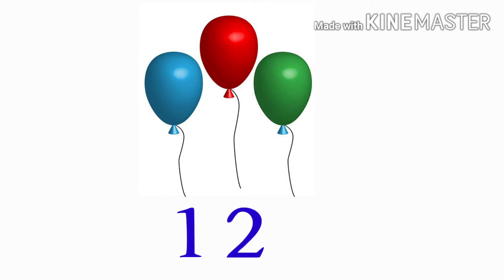Look, how many balloons are here? Count with me. One, two, three. How many balloons are here? Three balloons. Yes!